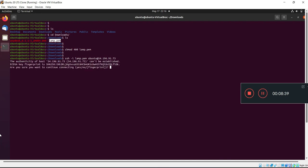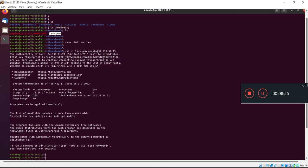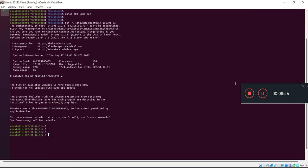It's appearing - are you sure you want to continue connecting? Write yes. Great! I have connected my EC2 instance to my local machine via SSH.